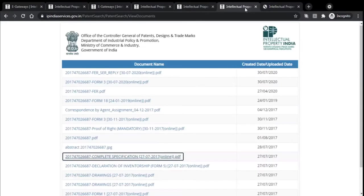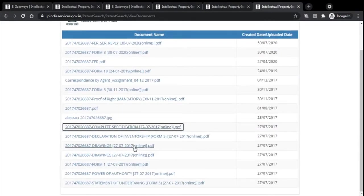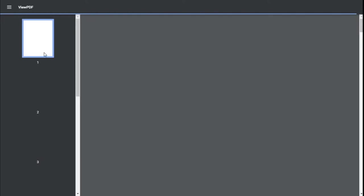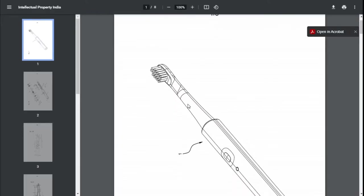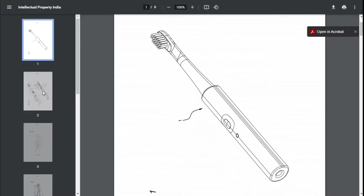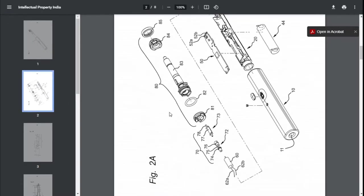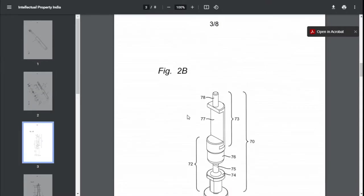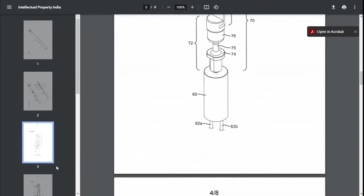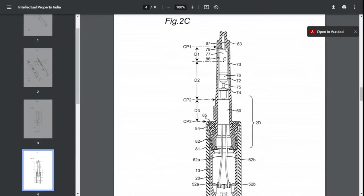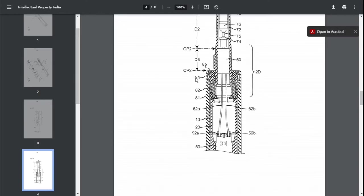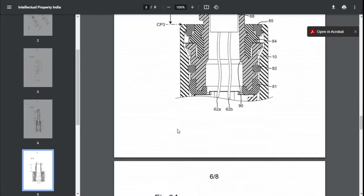Let me take you to the drawings part. Here we have the drawings for the electric toothbrush. Please do understand — the more detailed your drawings are, the easier it is to convince the examiner about your product and the faster the application process will get approved. Because everything is explained in detail. Each and every part has been labeled — like 87, 78, 77, 86 — and in the description, these numbers are mentioned with detailed descriptions of each part.